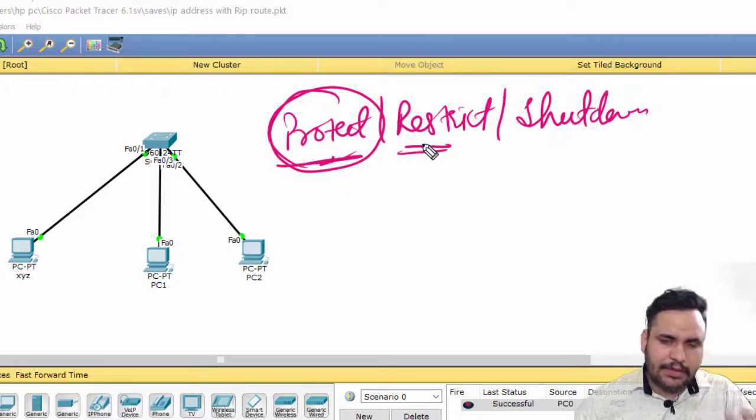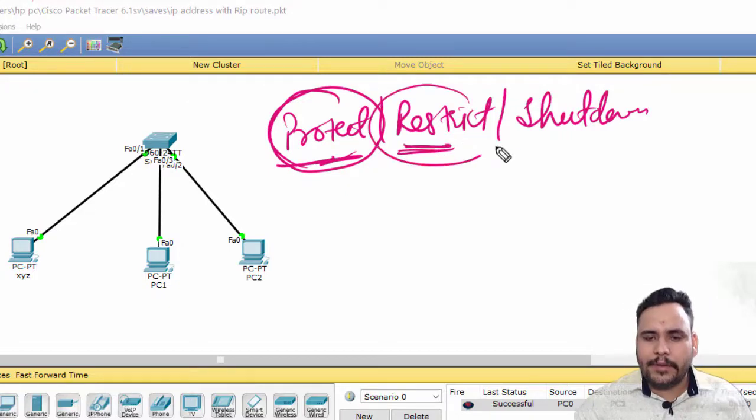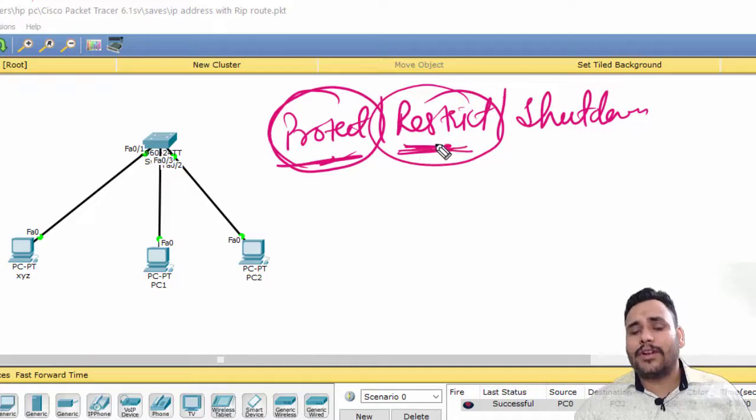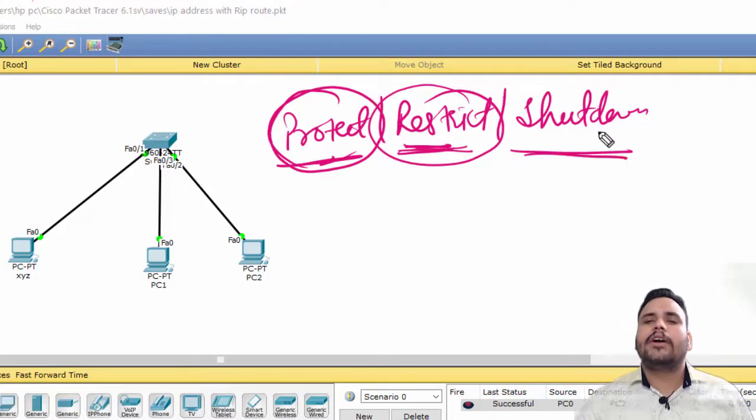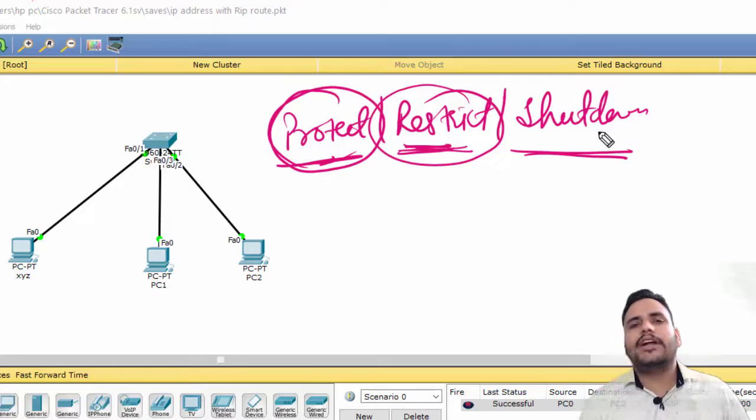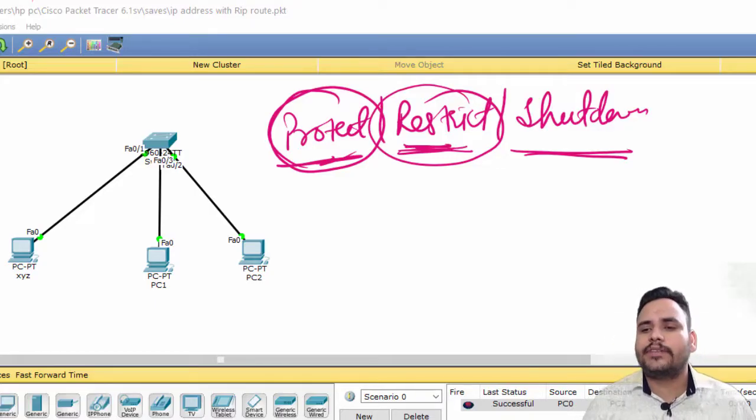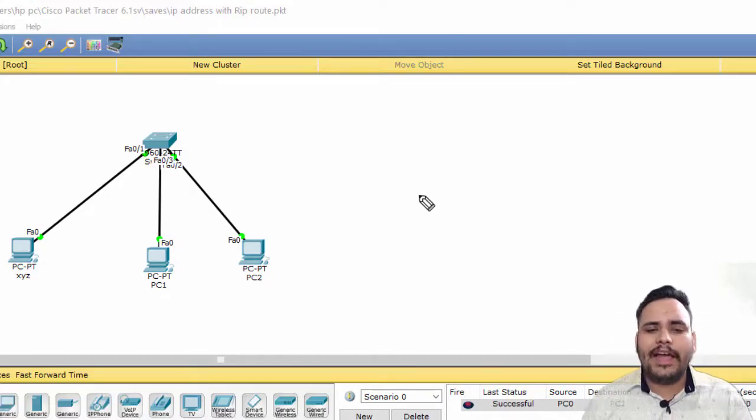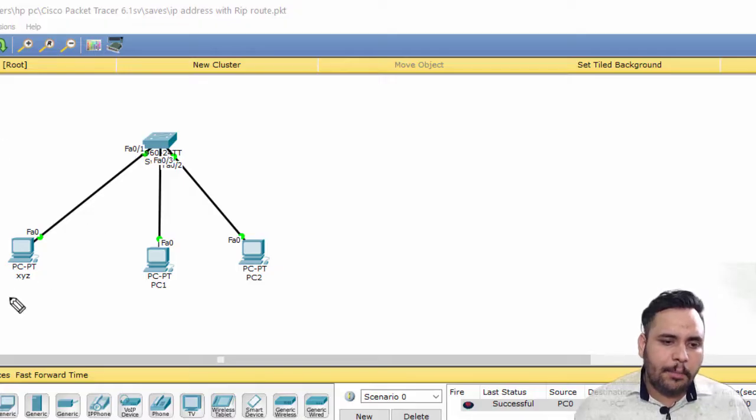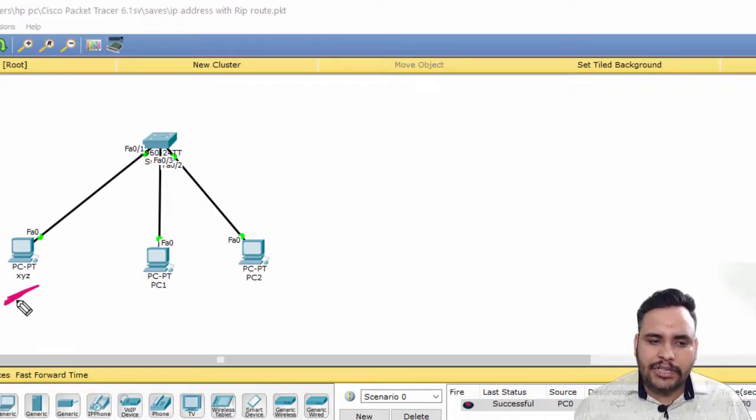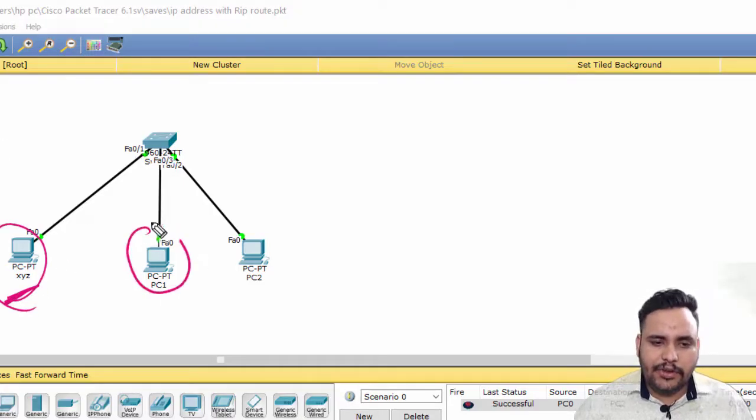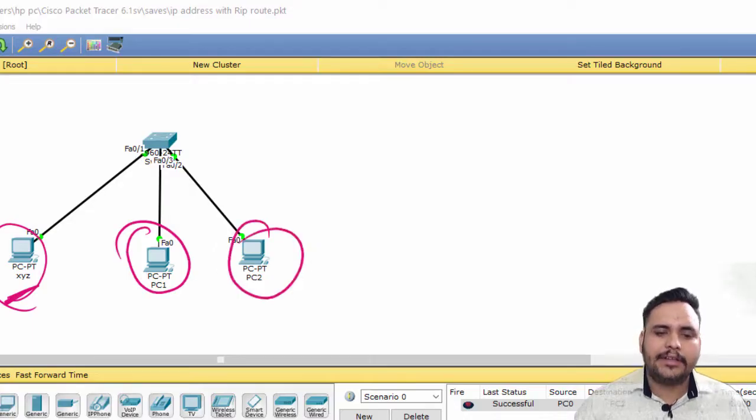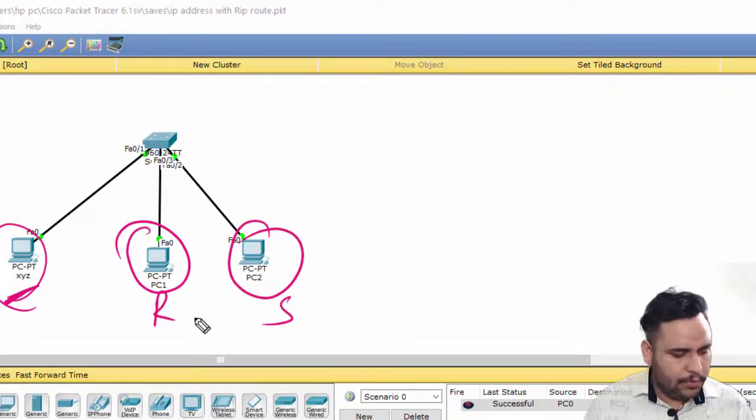Then mostly the rest part is we go for restrict. We don't use shutdown because when we use violation shutdown in port security, the port is totally shut down. I will put protect violation on XYZ, restrict on PC 1, and shutdown on PC number 2.